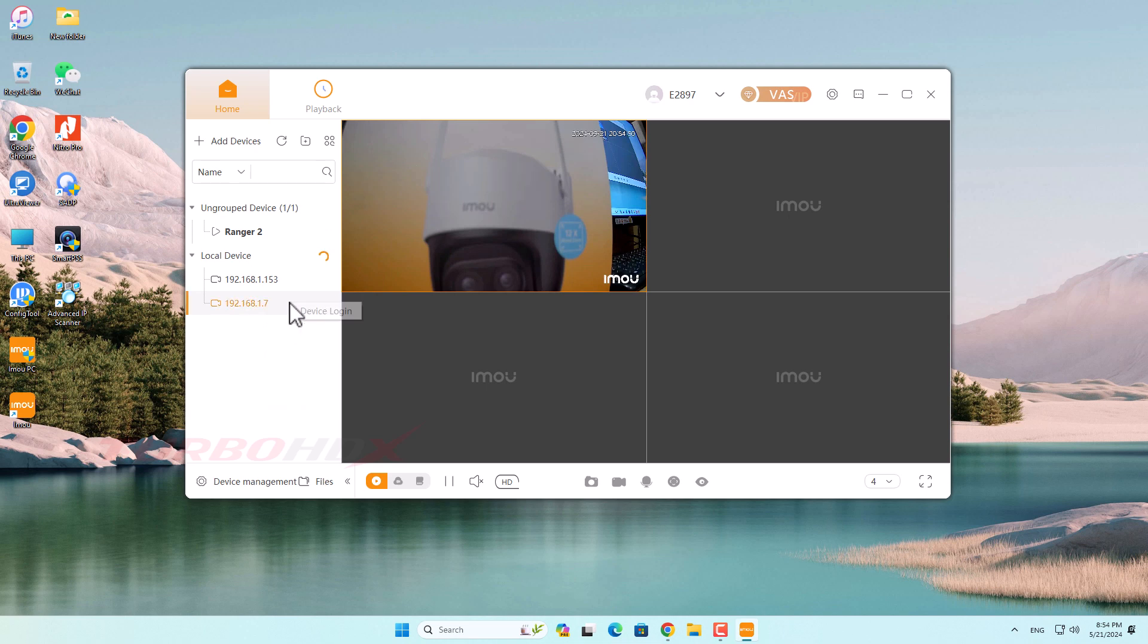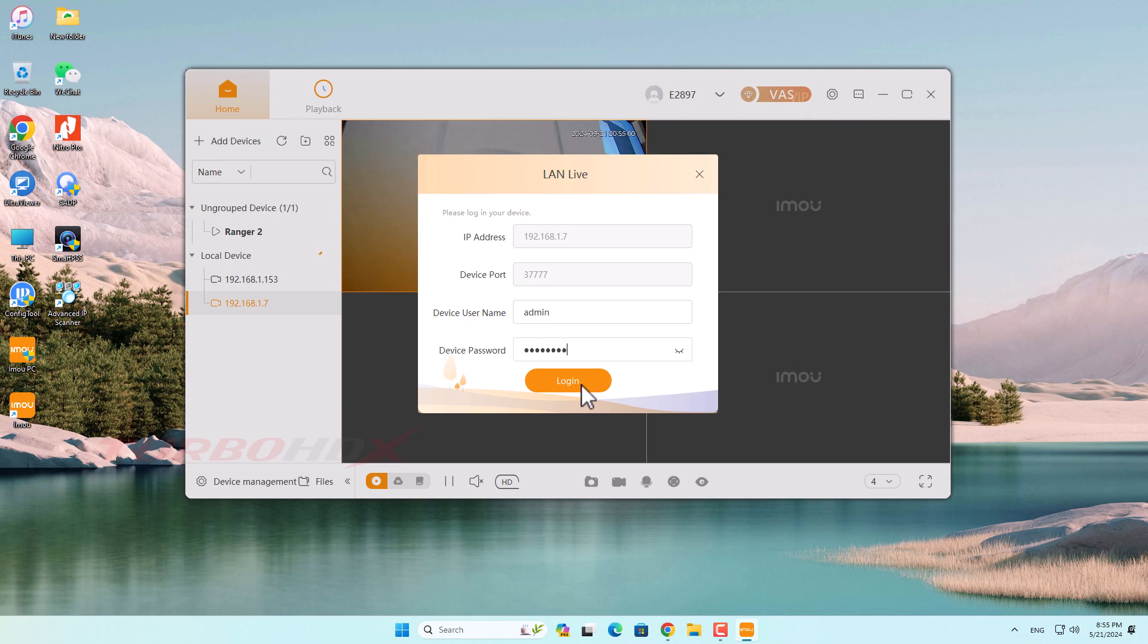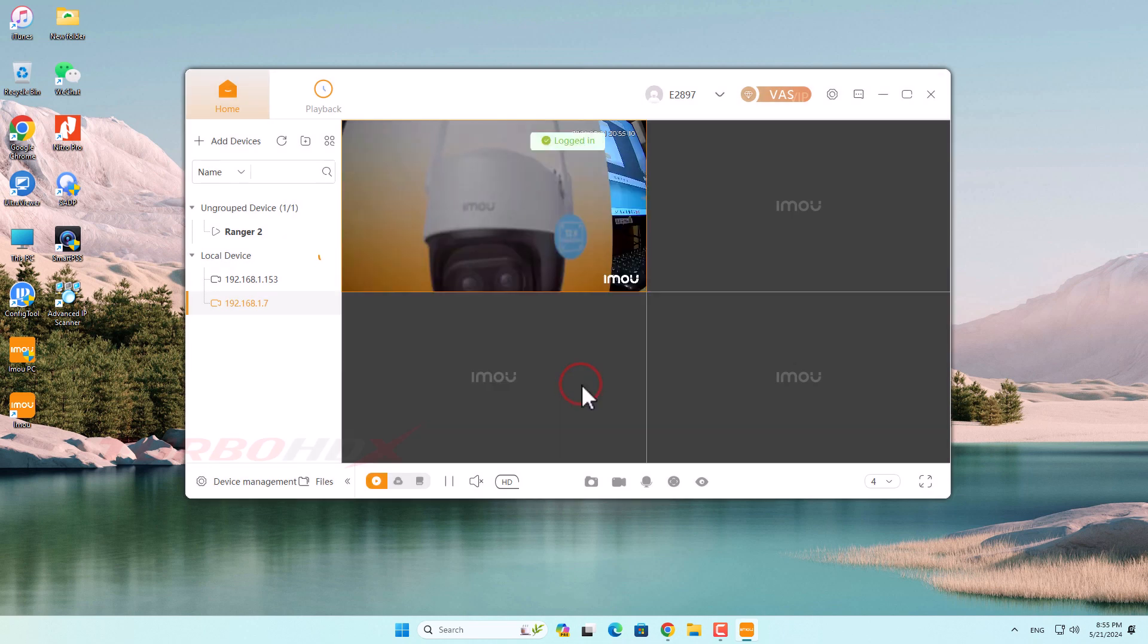Click here or right-click and select device login. Enter your camera password. Default password is the safety code on the label.